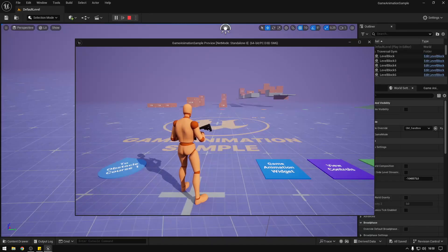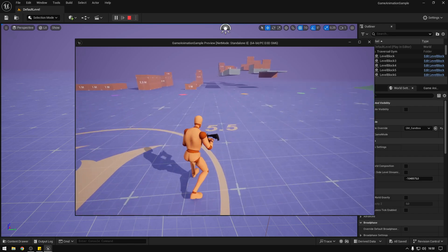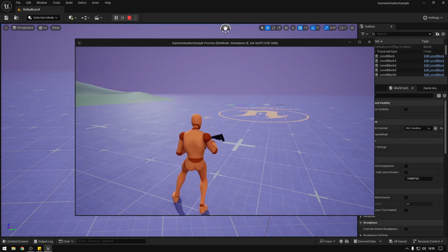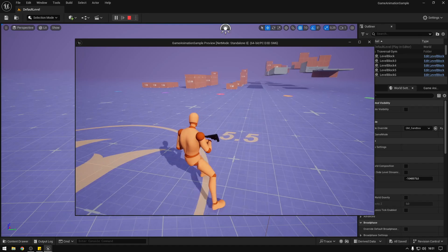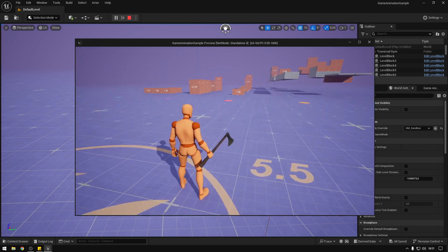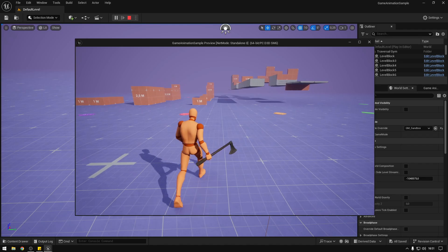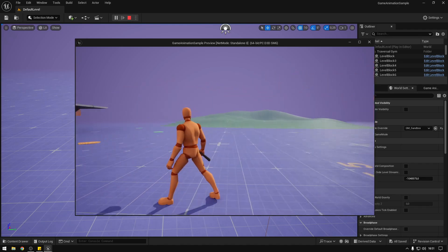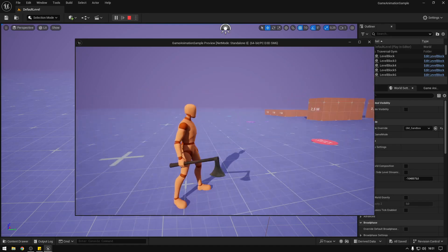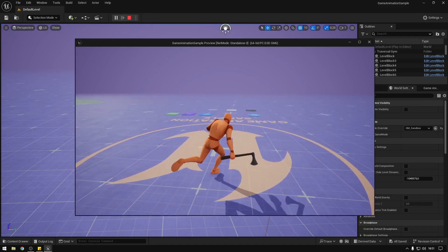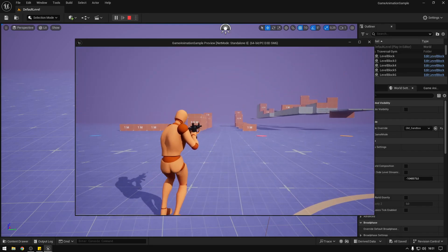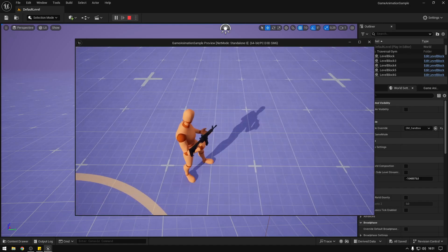Hey guys, today we're back to the game animation sample. We are on version 5.5 where we can crouch and sprint. I redid my tutorials on this version and everything seemed to be working. The only issue I found was when we have the axe equipped and spread the legs, the foot IK gets stuck. So to fix that I'll show you how, and we'll also be applying the hand IK to the weapon so the hand attaches to it.